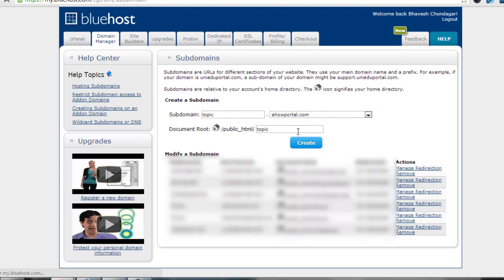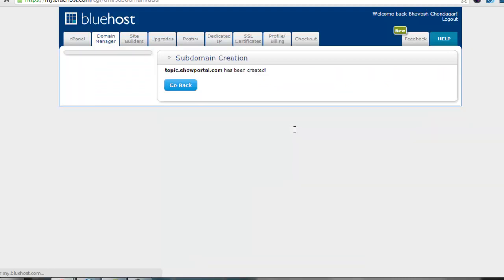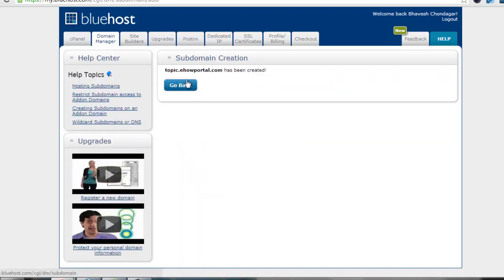Now you will see a success message: topic.ehowportal.com has been created. You can go back and manage it from here.